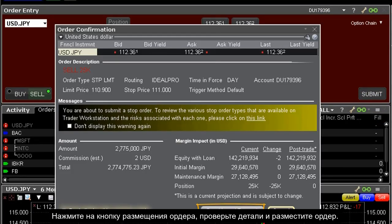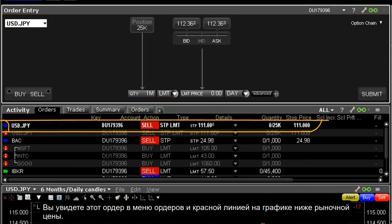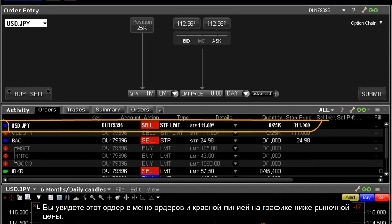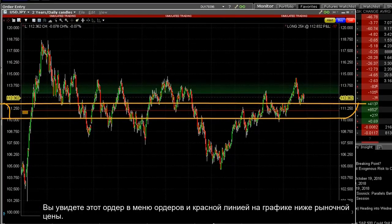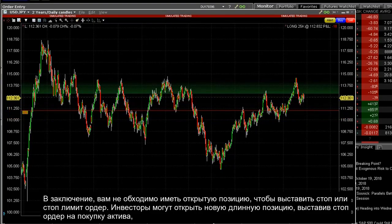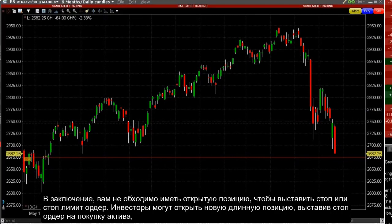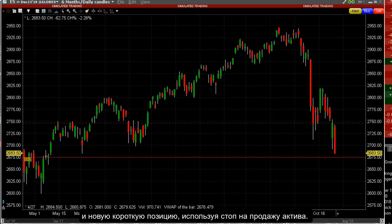Ensure the details on the window are correct and then click the transmit button to send the order to the exchange. You will see this order appear in the activity panel below, and again you can see the horizontal red line displayed on the accompanying chart. Finally, you do not have to have an open position to use stop or stop limit orders. Investors may establish fresh long positions using a buy stop, and new short positions using sell stop or stop limit orders.